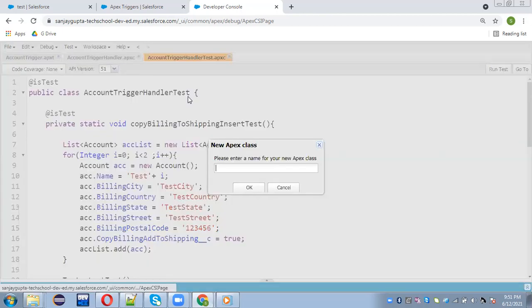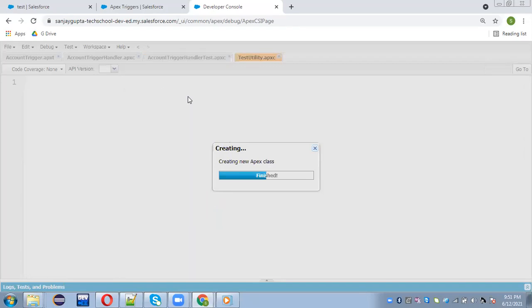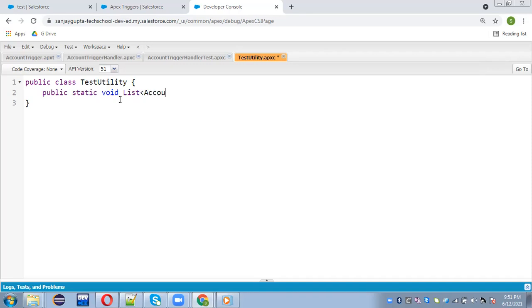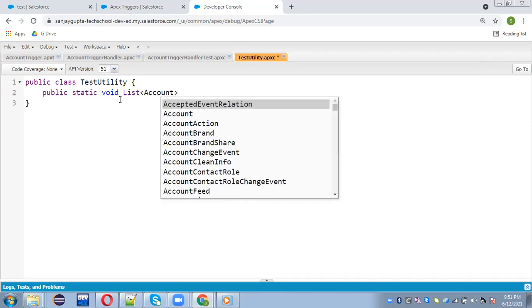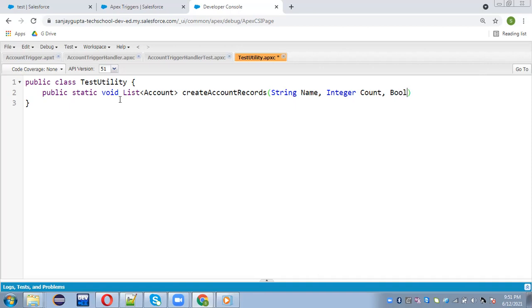So I'm creating test utility. So right now I'm creating it for account. So public static, it will return list of account. Name will be create account records. And it will be having some parameters like string name, count will be like how many records we want to create and Boolean is insert.